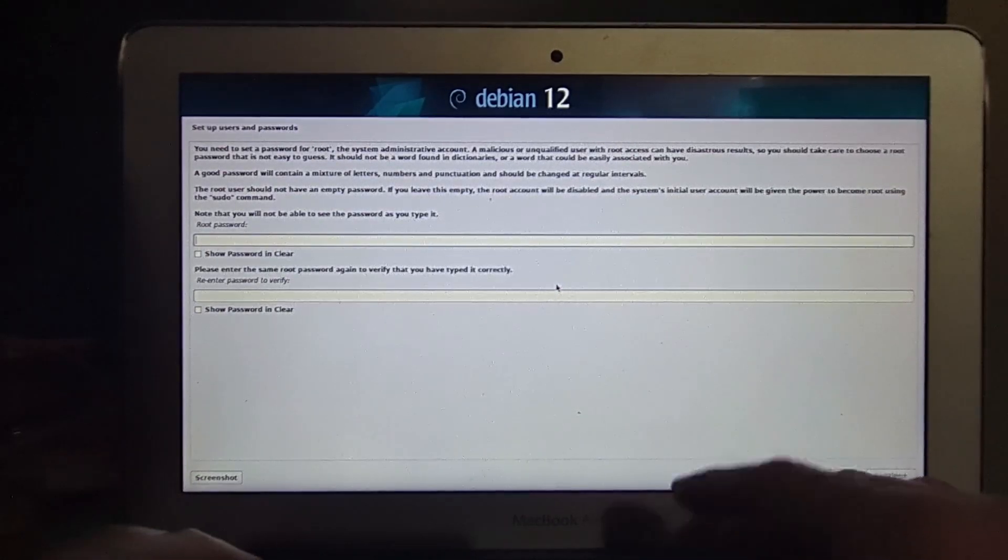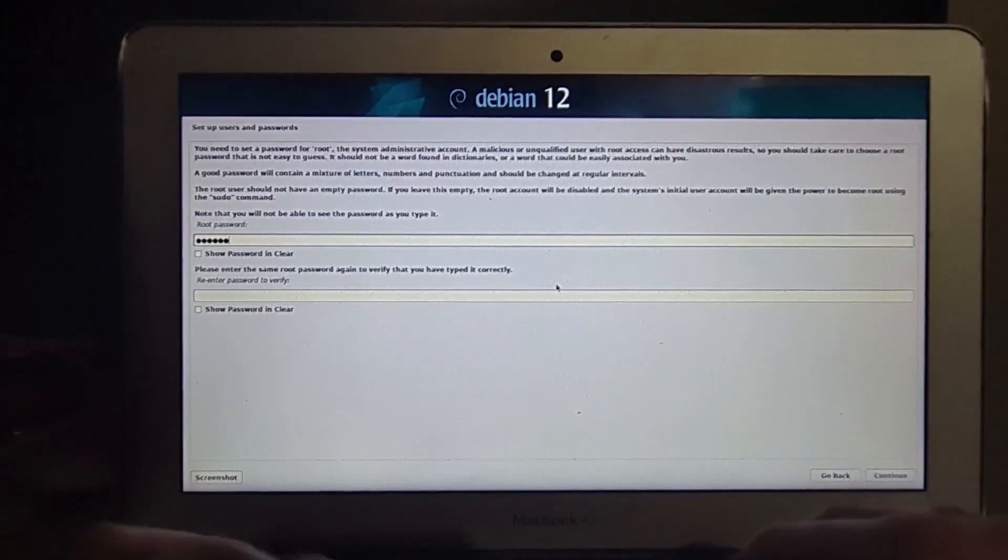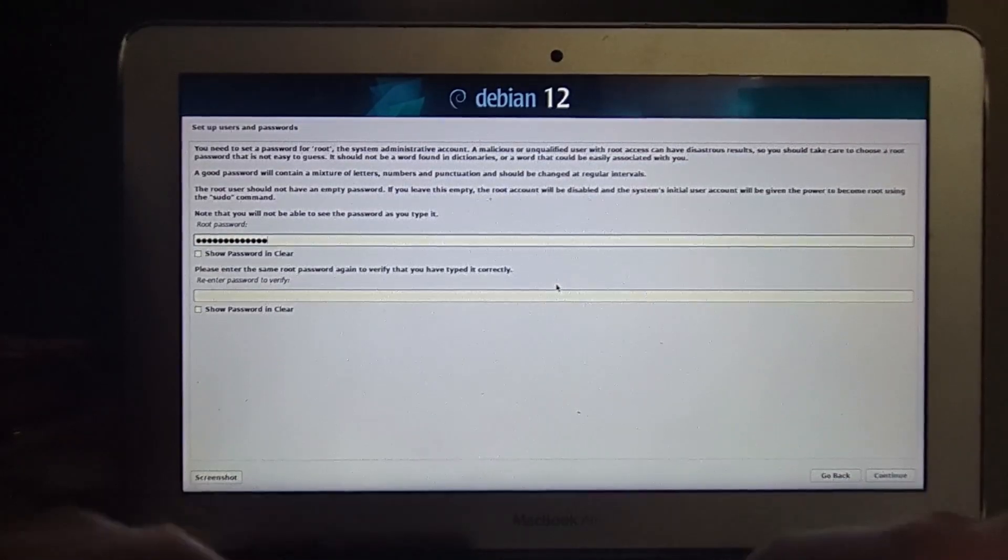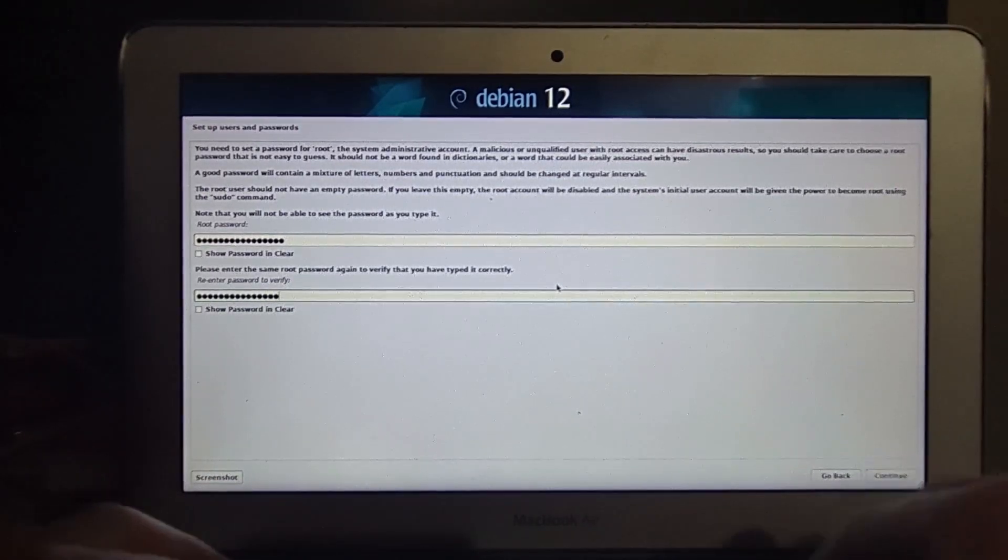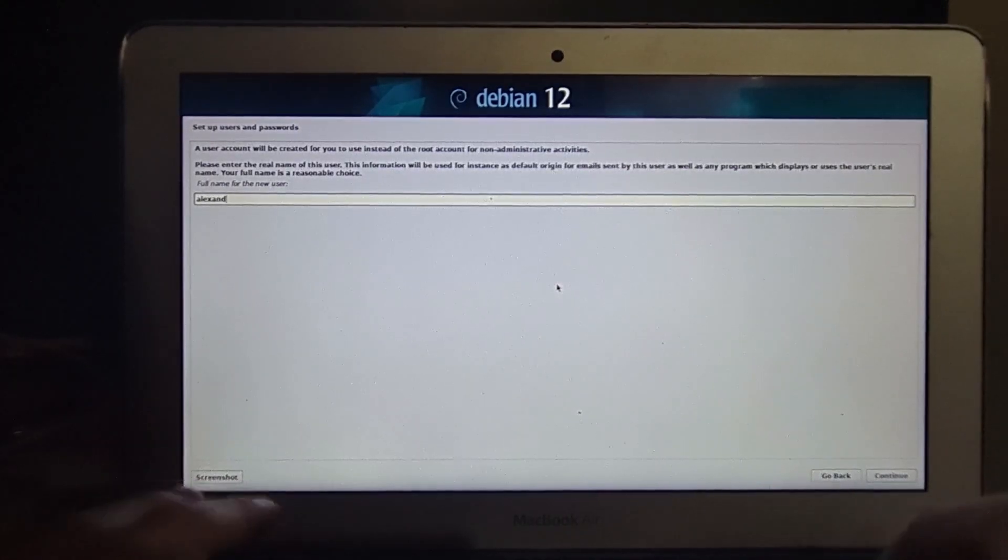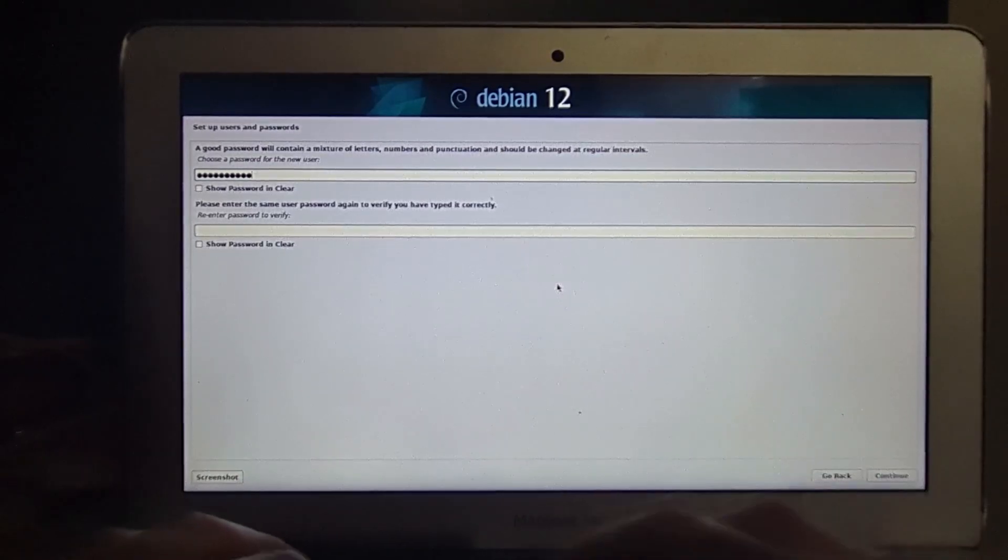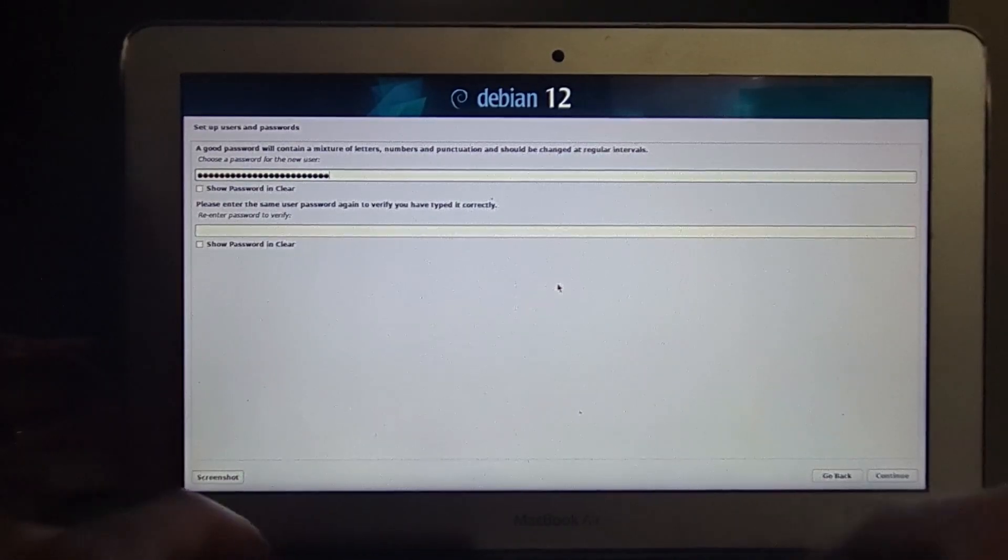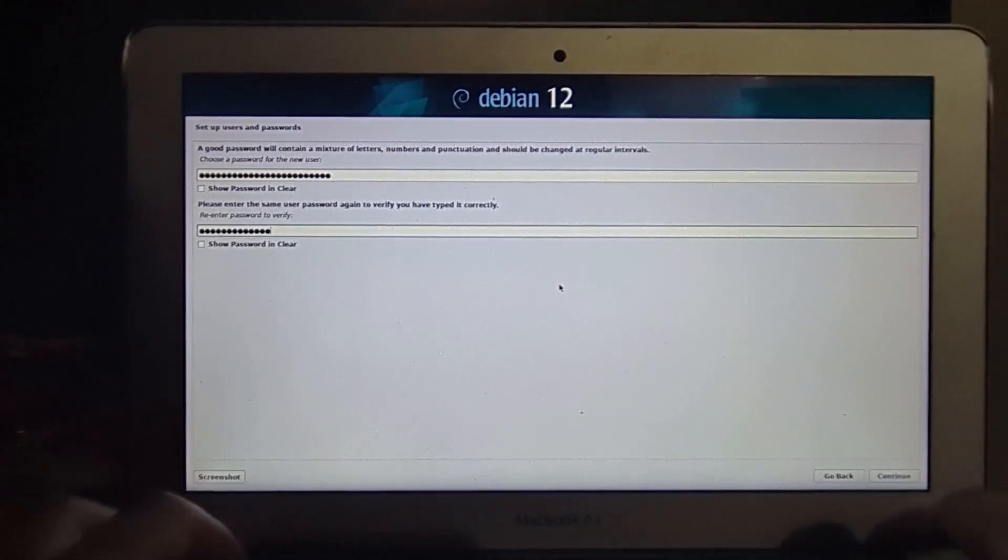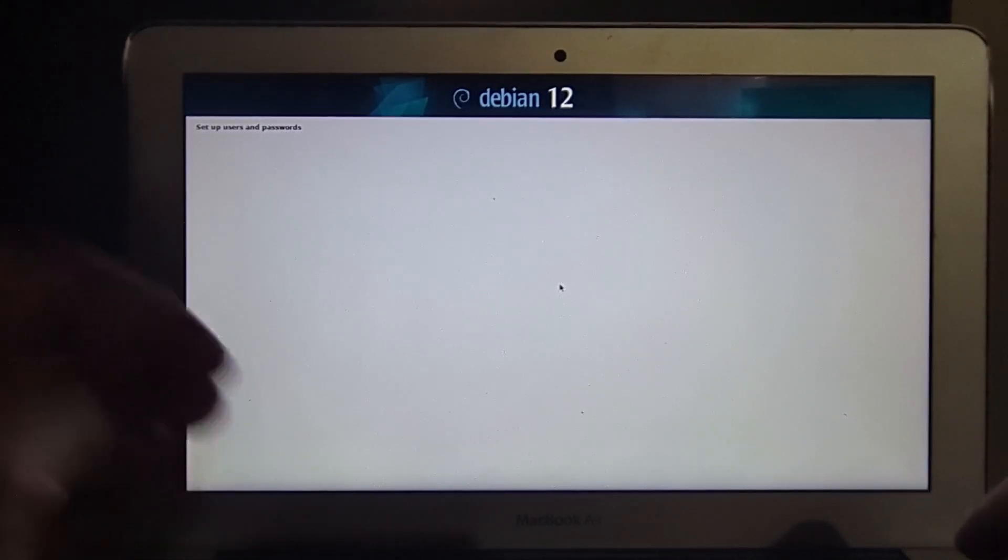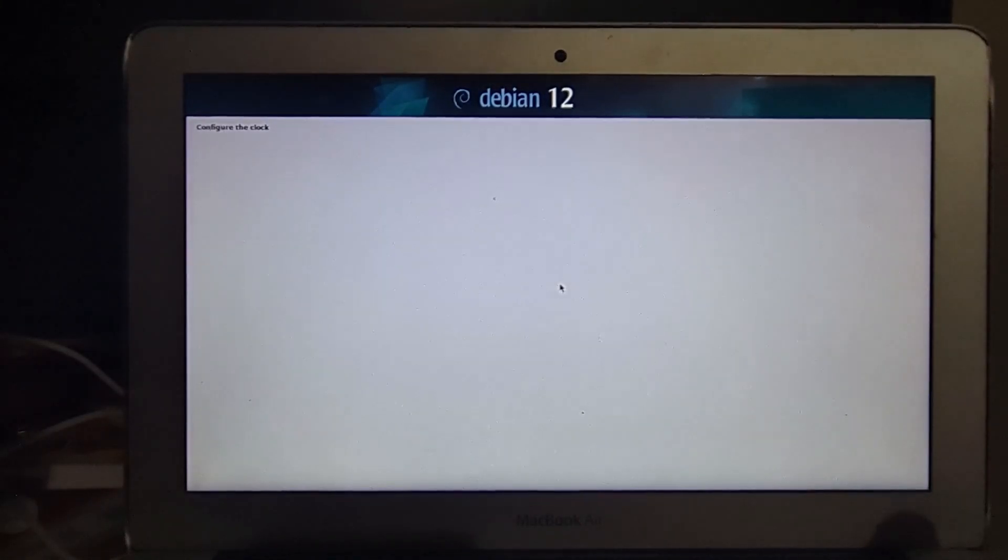Now you can set a root password, set a user name, and a password.